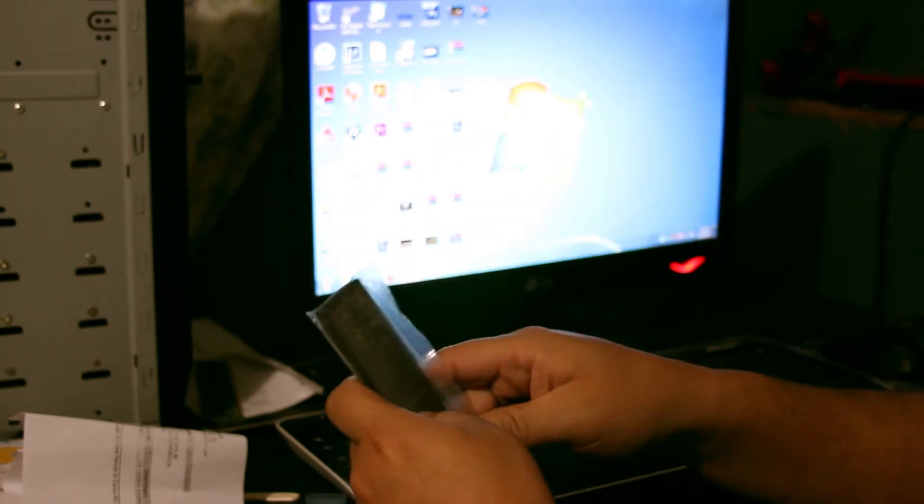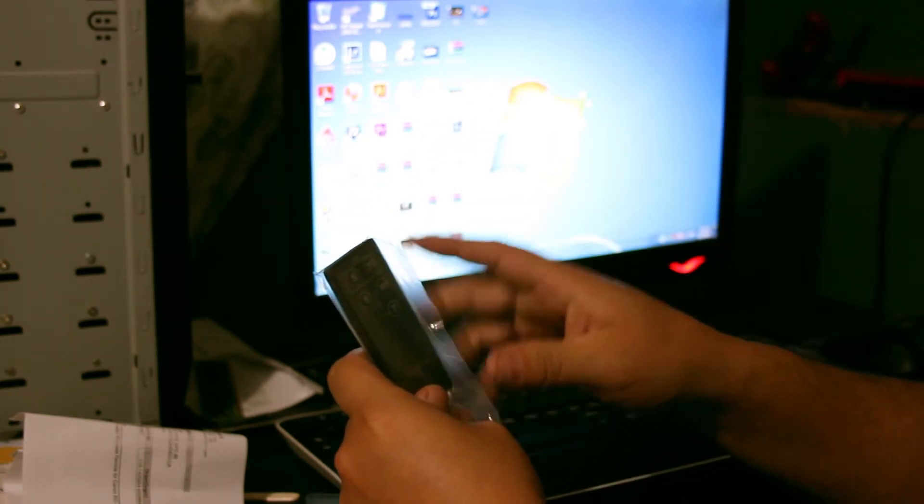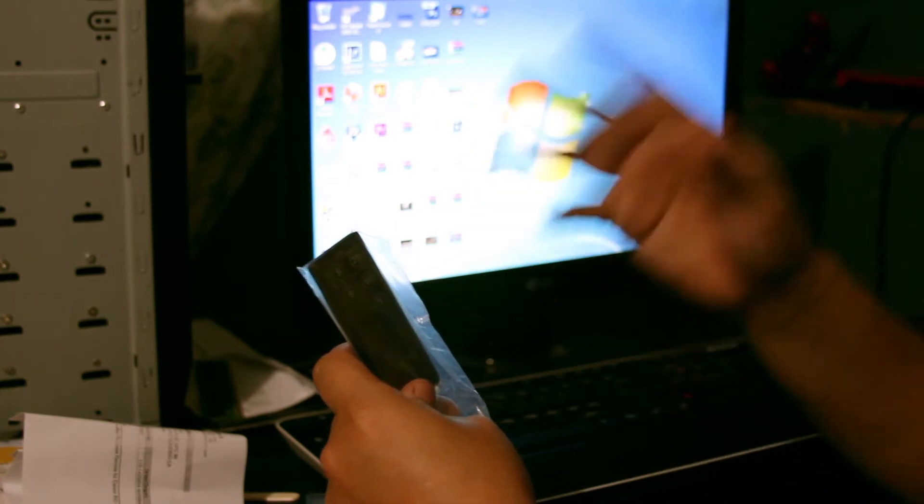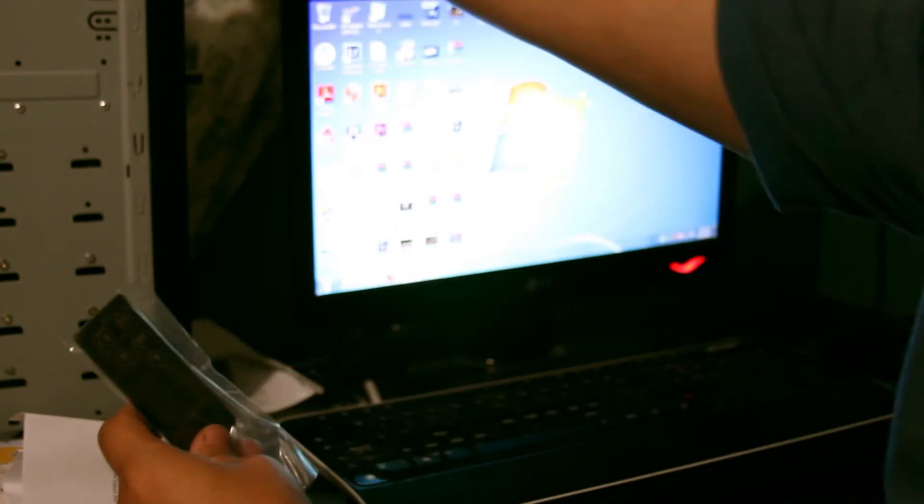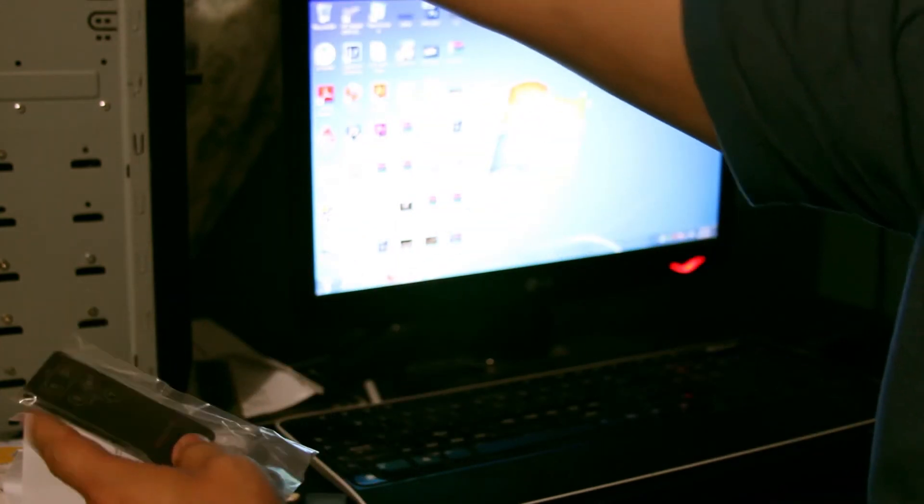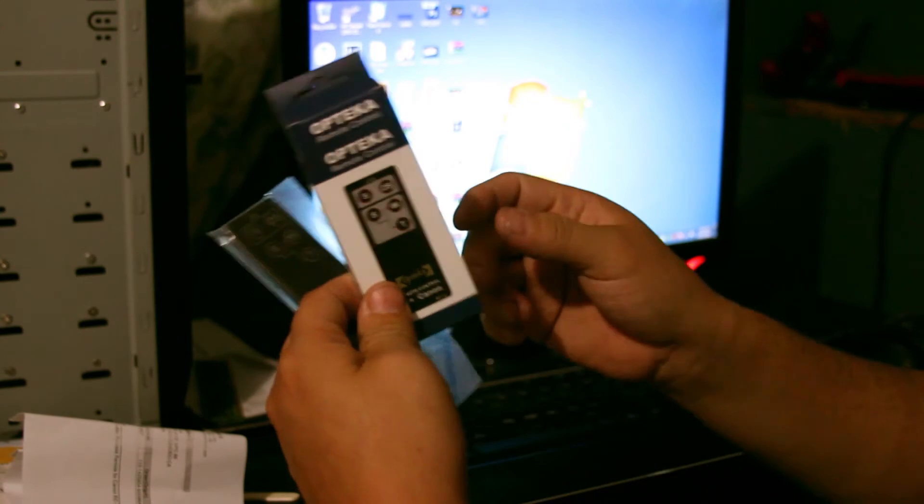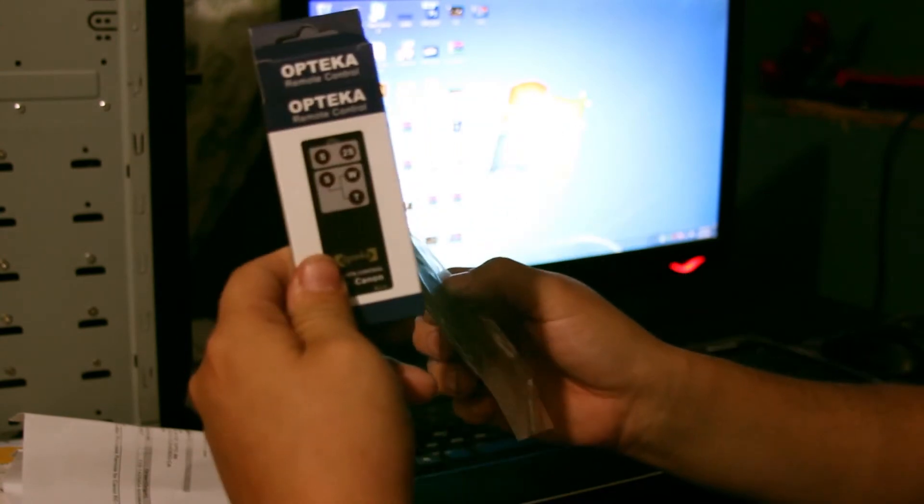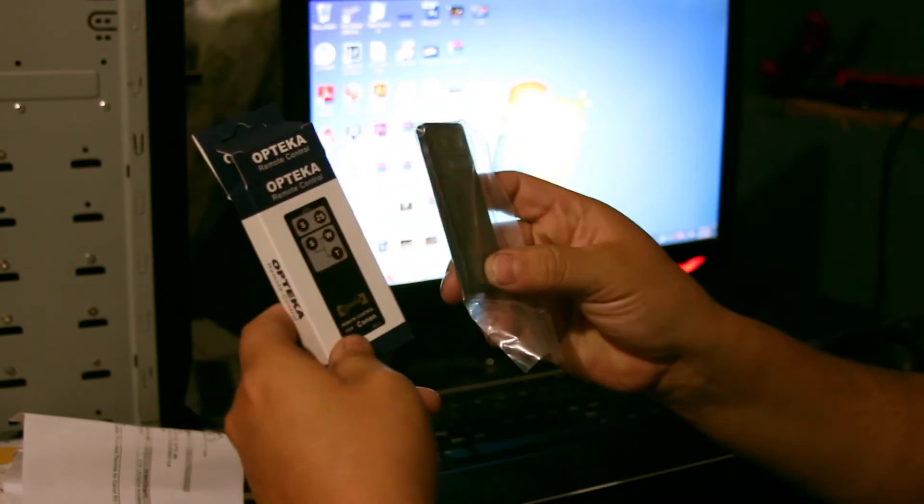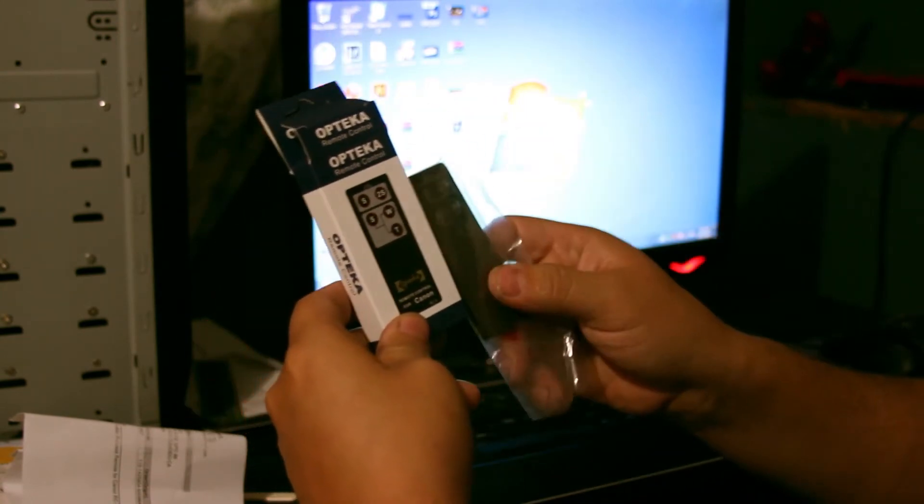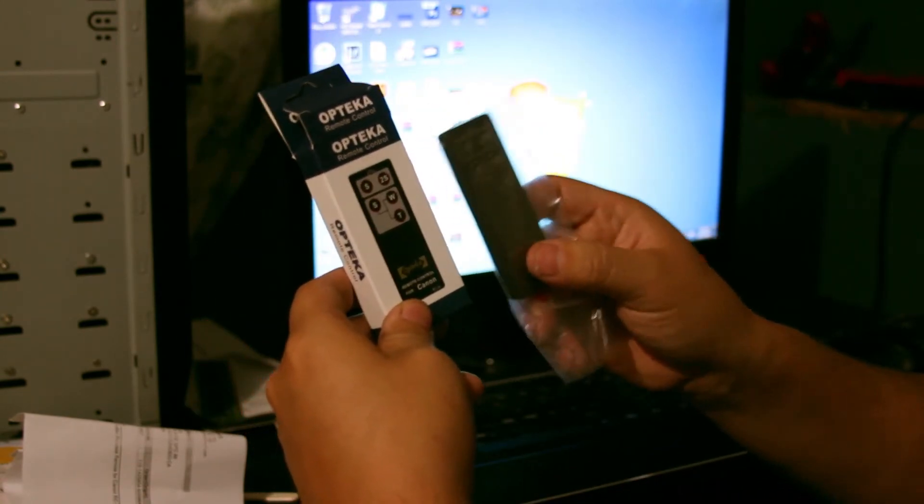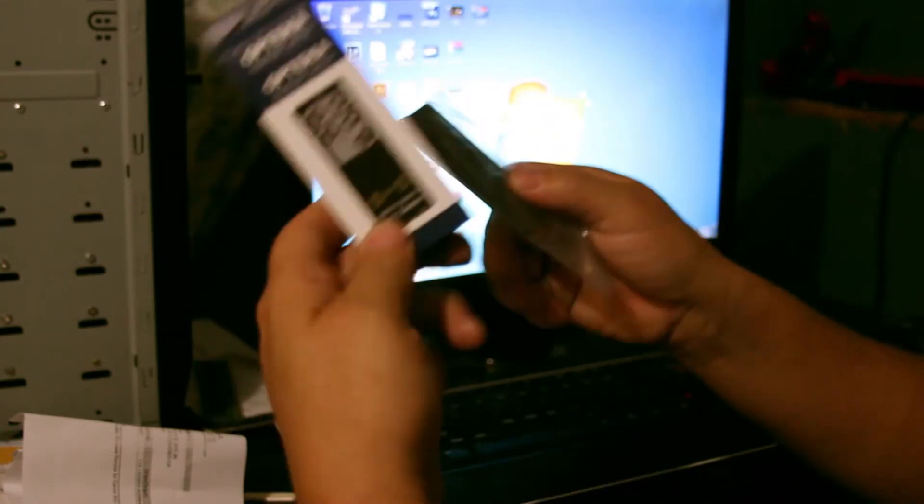I actually bought another one a few days earlier. I bought the Optica. Here it is. It is the same brand. I'm guessing it's the same manufacturer, just different labels.